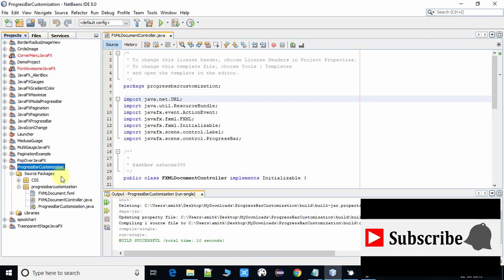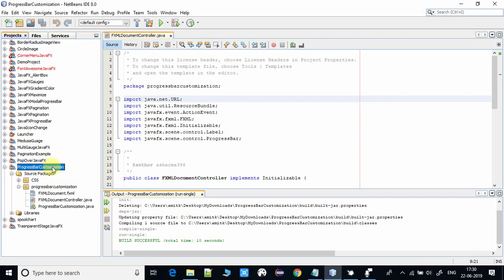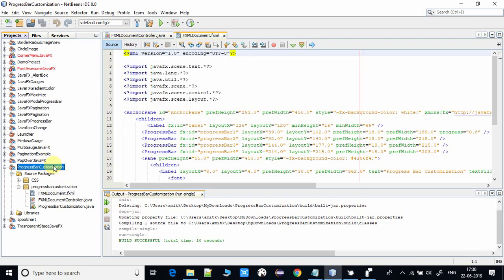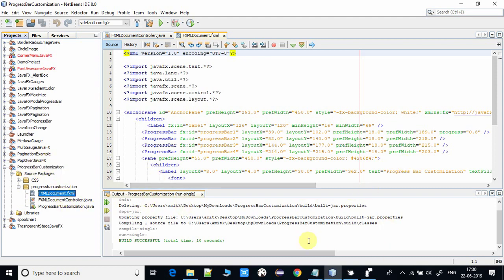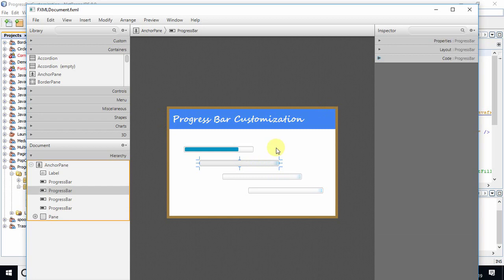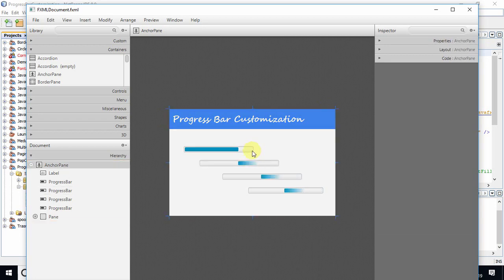This is a JavaFX FXML-based project created in NetBeans IDE. First, I'm going to show you the FXML file and what we have in it.